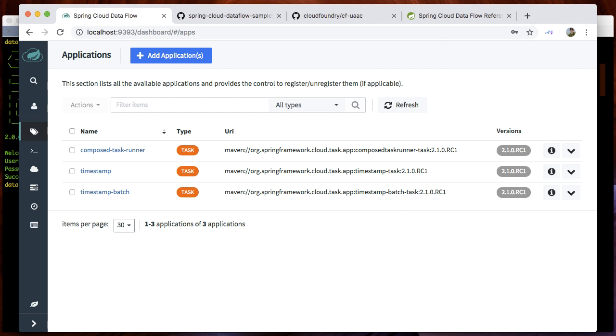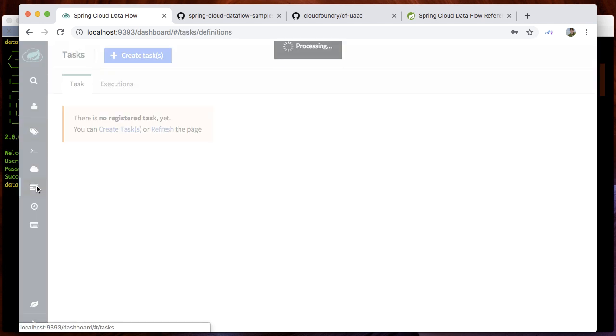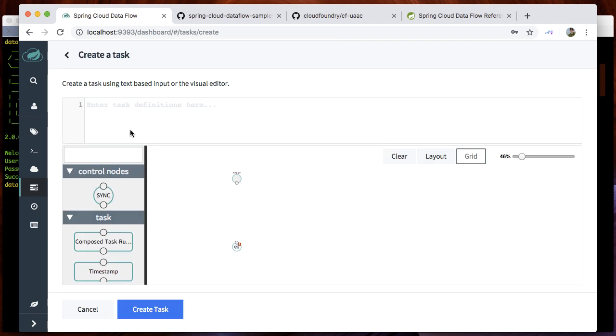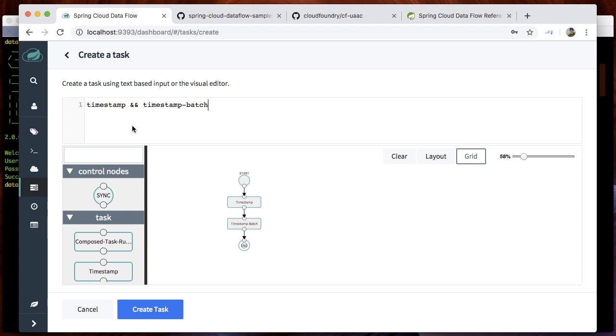We can see the list of imported applications. Next, we would like to create a very simple composed task application.